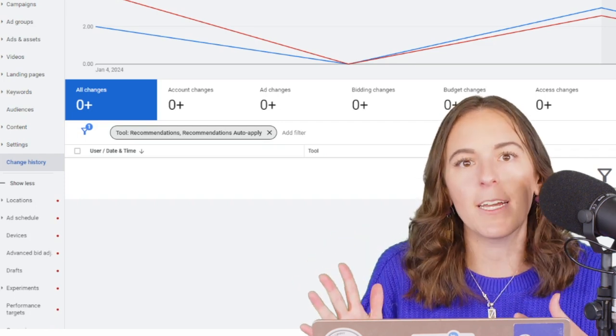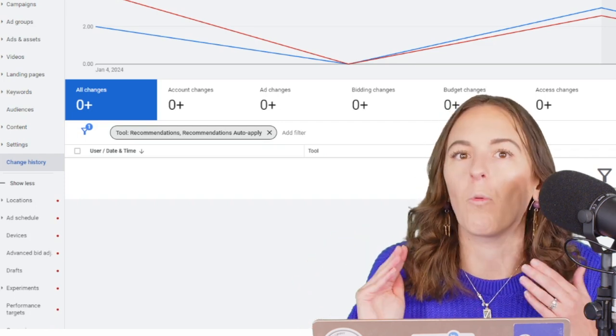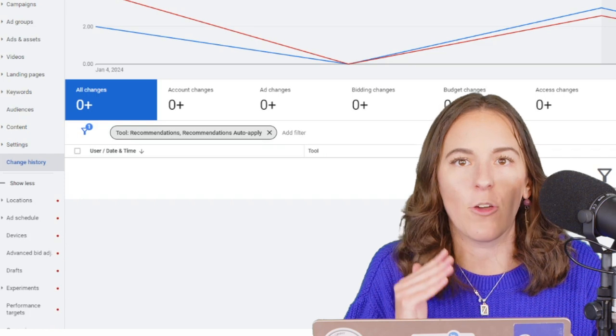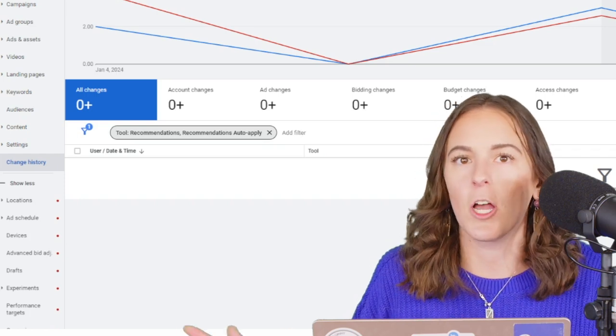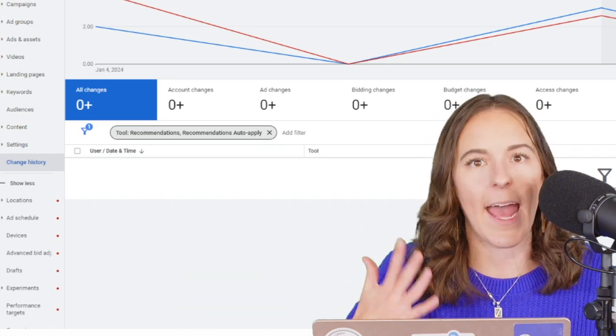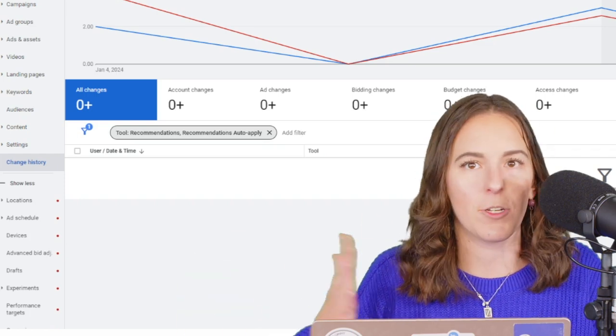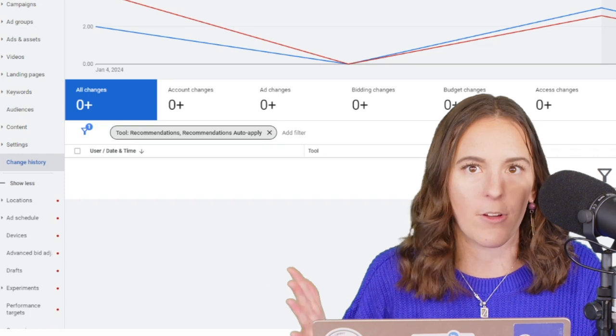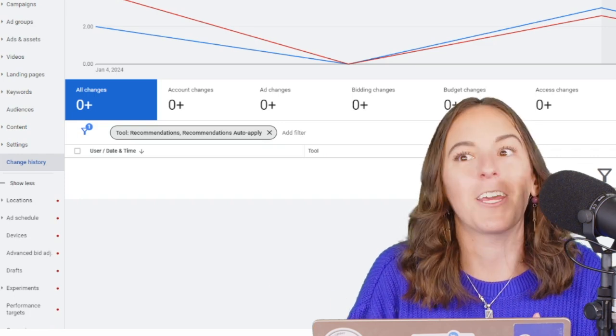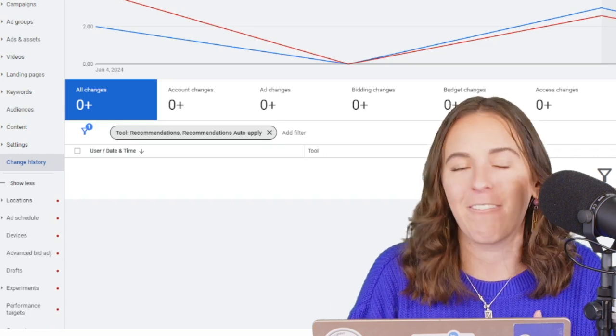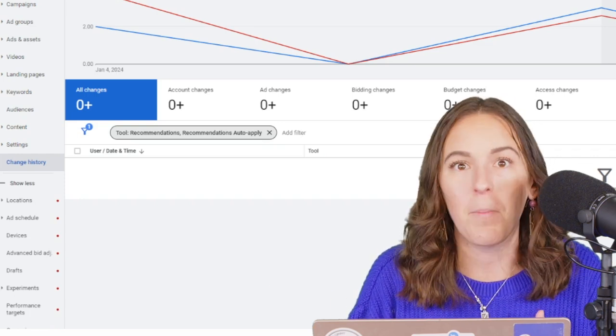And again, these auto-applied recommendations, you opt in once and Google Ads can make changes going forward anytime they want to. They occur regularly. So you're definitely going to want to make sure that you have them turned off. It's nice and simple.